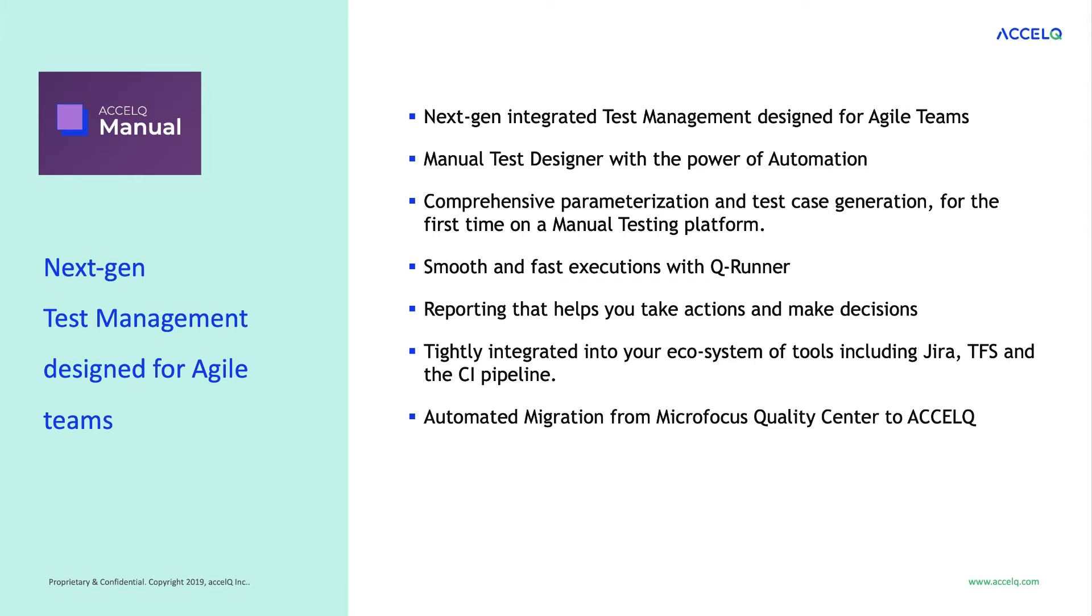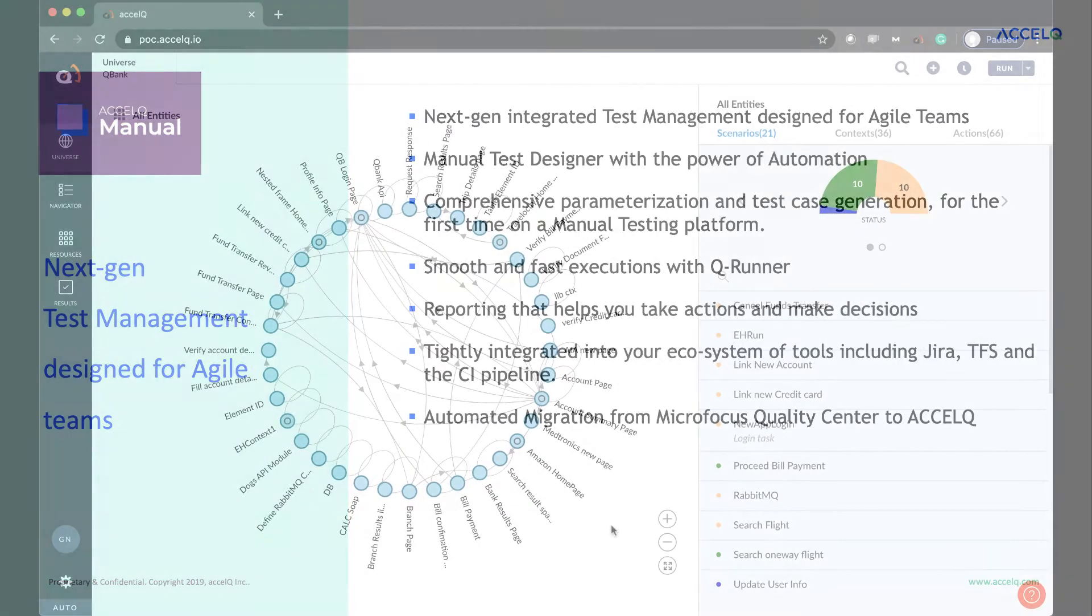Let's get right to the demo. During the demo, I'll cover these core capabilities on how AccelQ enables agile manual test management and provides a runway to automation.